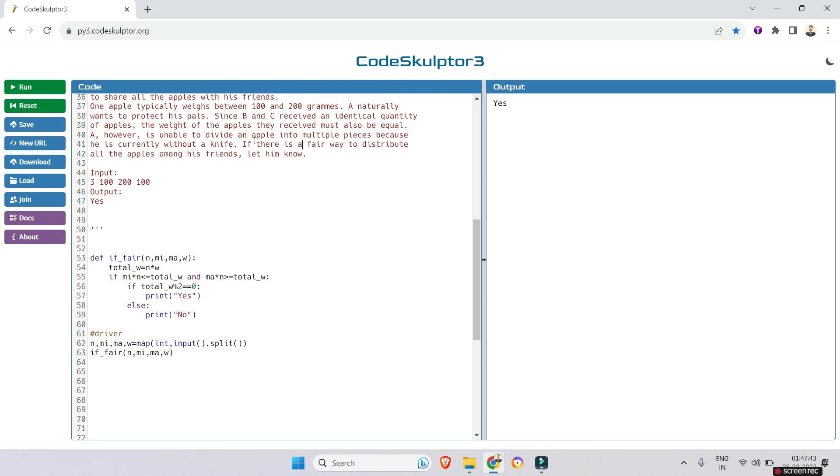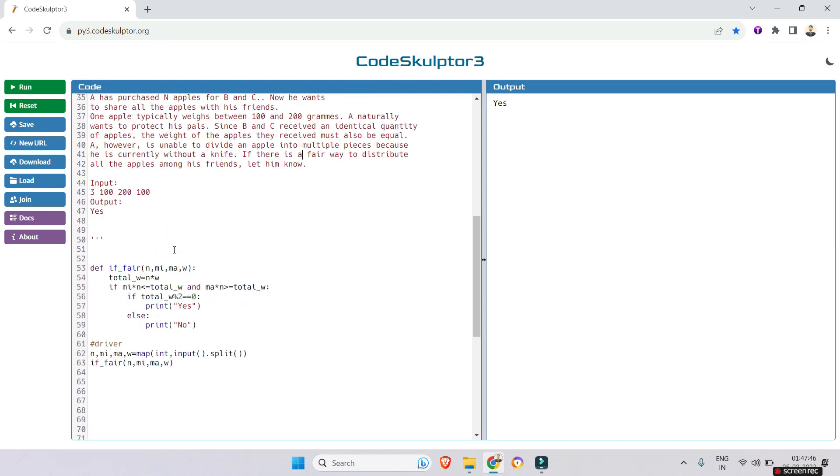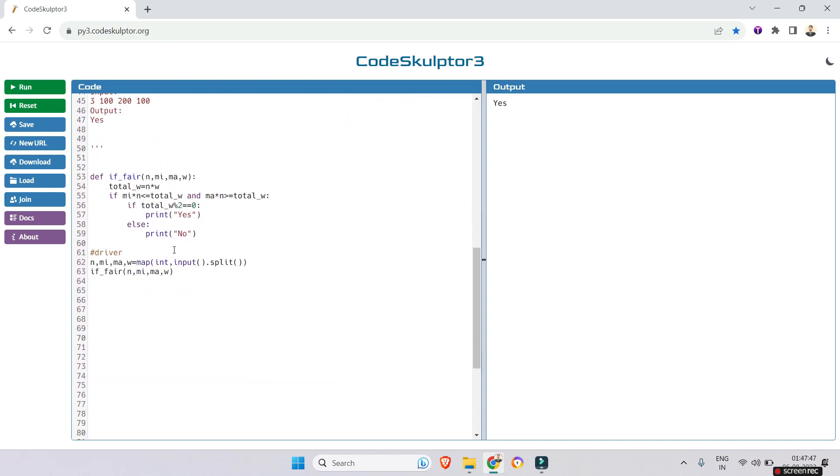So this way you can solve the problem, and you may have another code, another explanation, another coding. So if you have, please give me in the comment box. Sometimes I may also do a mistake, right?